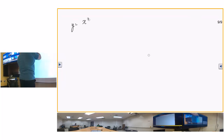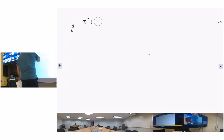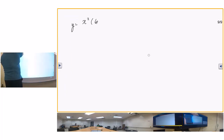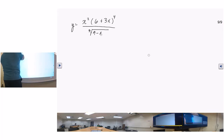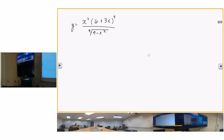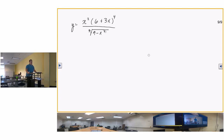Next problem: y equals x squared times 6 plus 3x to the fourth power, over cube root of 9 minus x squared. This is another one of those problems — if you can do all of this fluently, you shouldn't have any problem on the homework or the test. Go ahead and take the natural log of both sides.